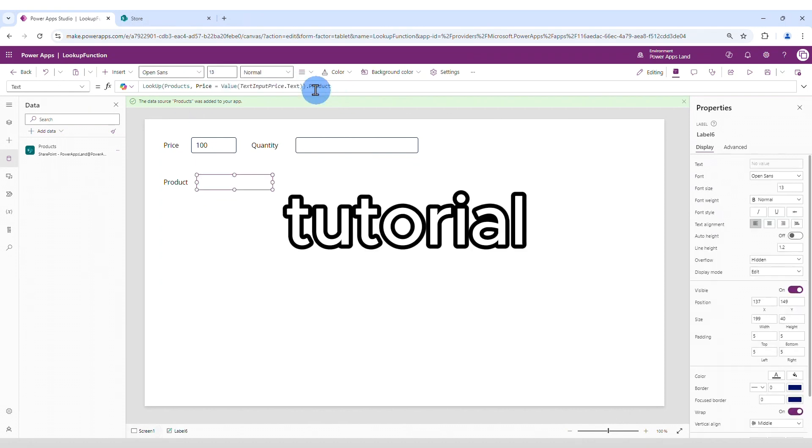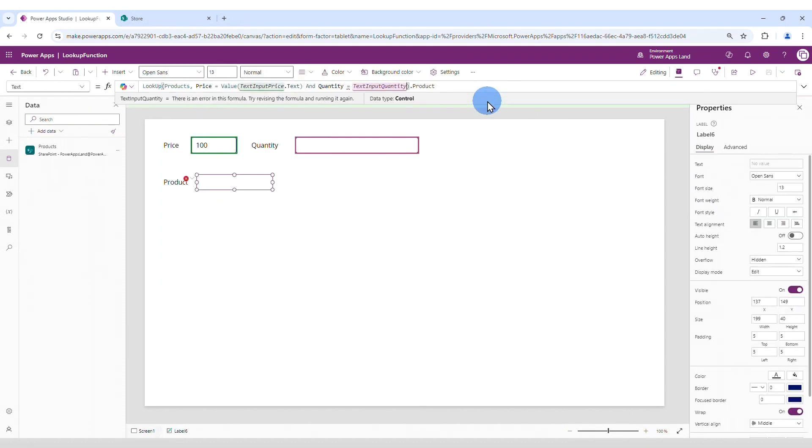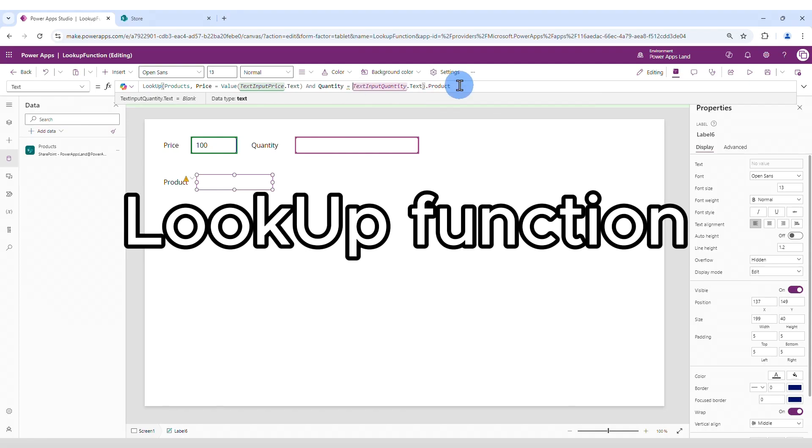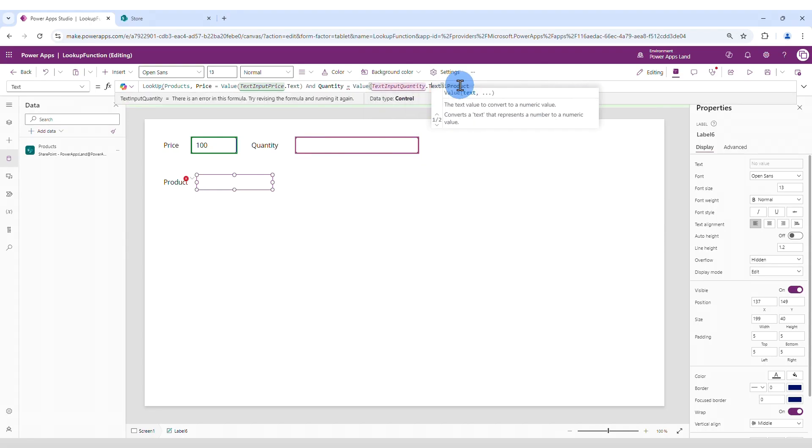Hi, in this tutorial you will learn how to use the PowerApps lookup function in a SharePoint list. Let's get started.